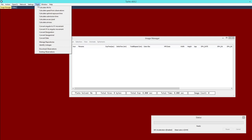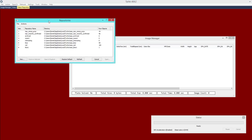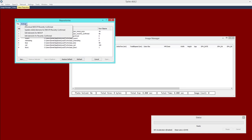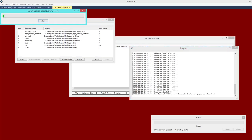First go to the Tools menu and choose Manage Repositories. This presents a new window. What you want to do is go to the Action menu and choose Download NEOCP/Recently Confirmed. This will download all the objects on NEOCP as well as the PCCP page, which is the possible comet page.